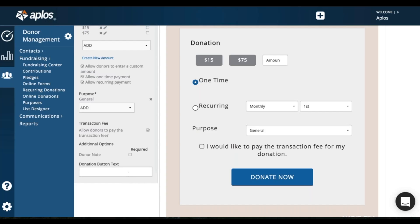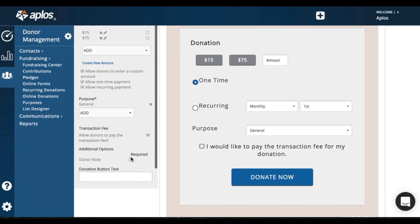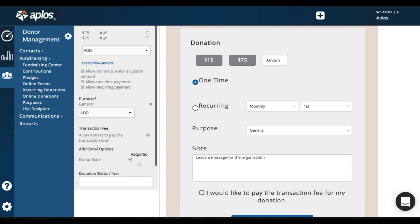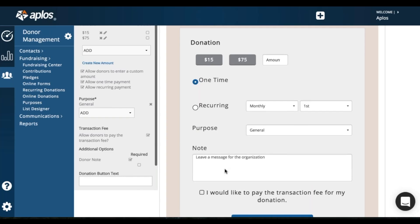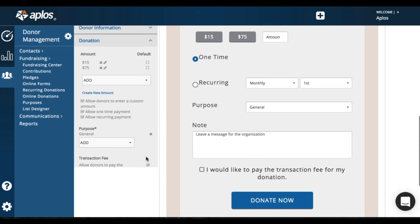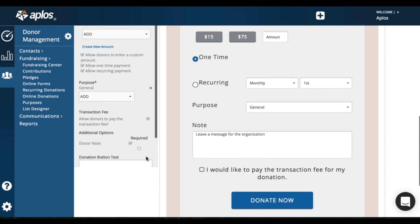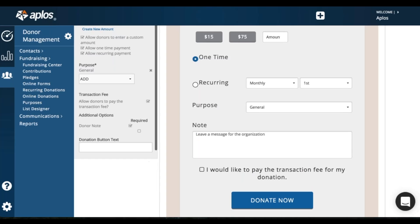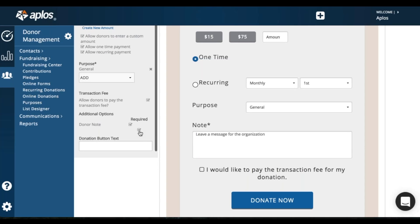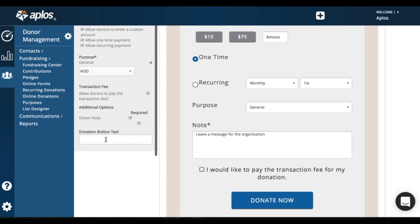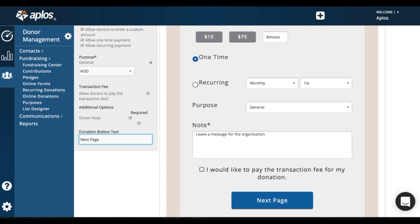Then you have a donor note. You can allow them to leave a note here. You can require it too if you'd like by checking this box. And then the donate text button, you can change what's on this button here. So if I just want to say maybe next page, you can do that and that'll change the text there.